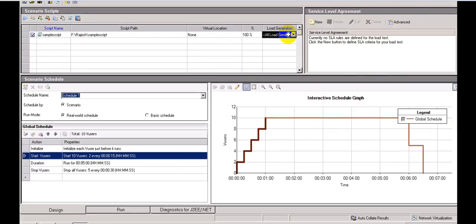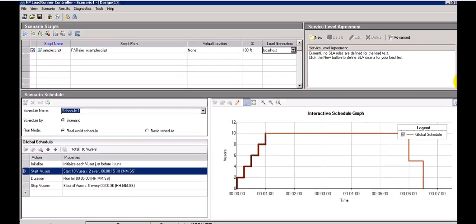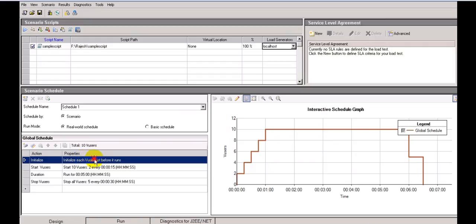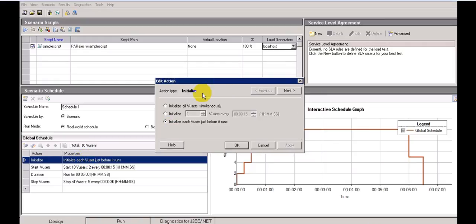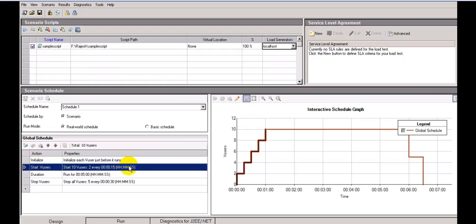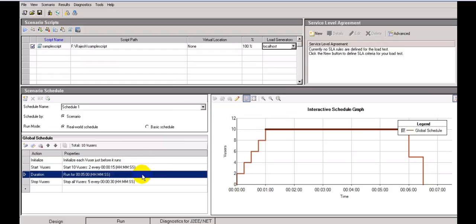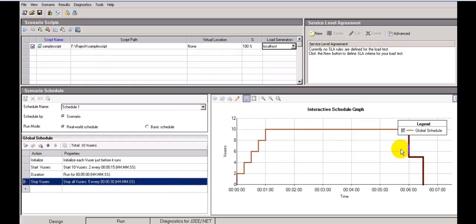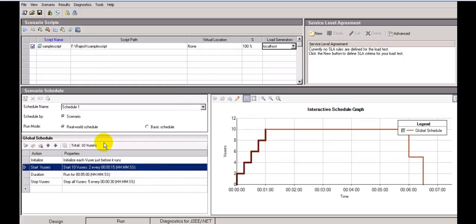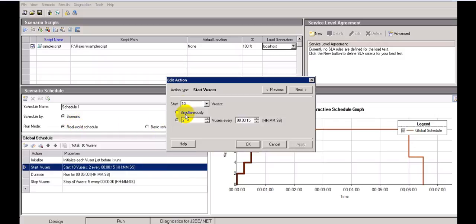We will see SLR in the next lesson. For Load Generator I have not selected one — you can select localhost because the server is installed locally. The Controller shows scenario schedules with real-world and basic schedule options. If you click 'Initialize', you can choose to initialize virtual users simultaneously or one every 15 or 5 seconds, initializing each virtual user just before it runs.